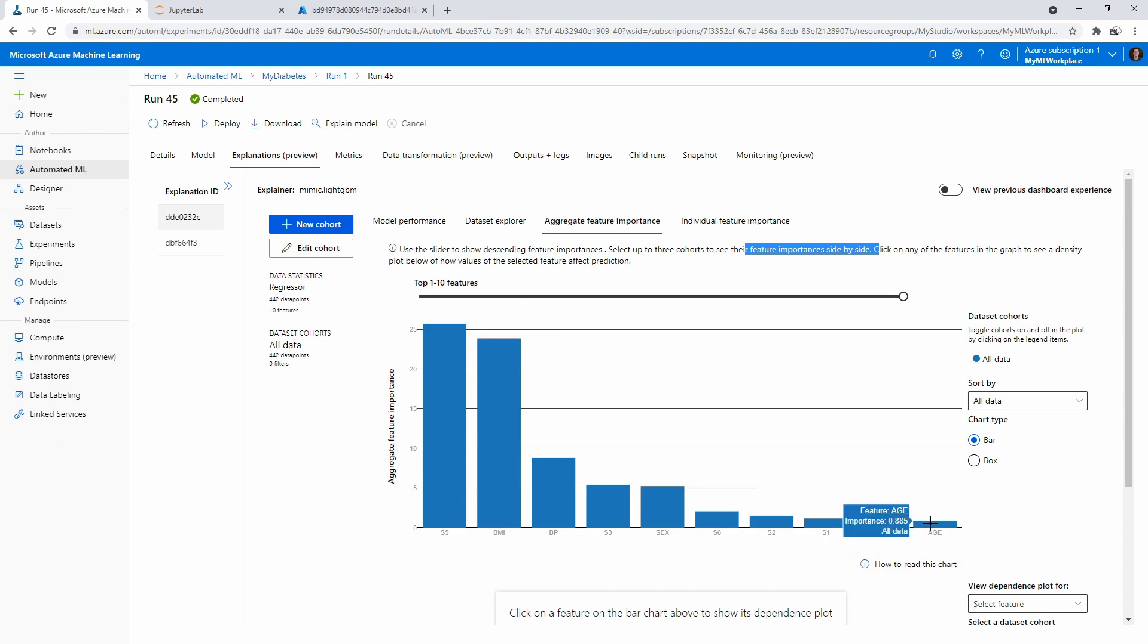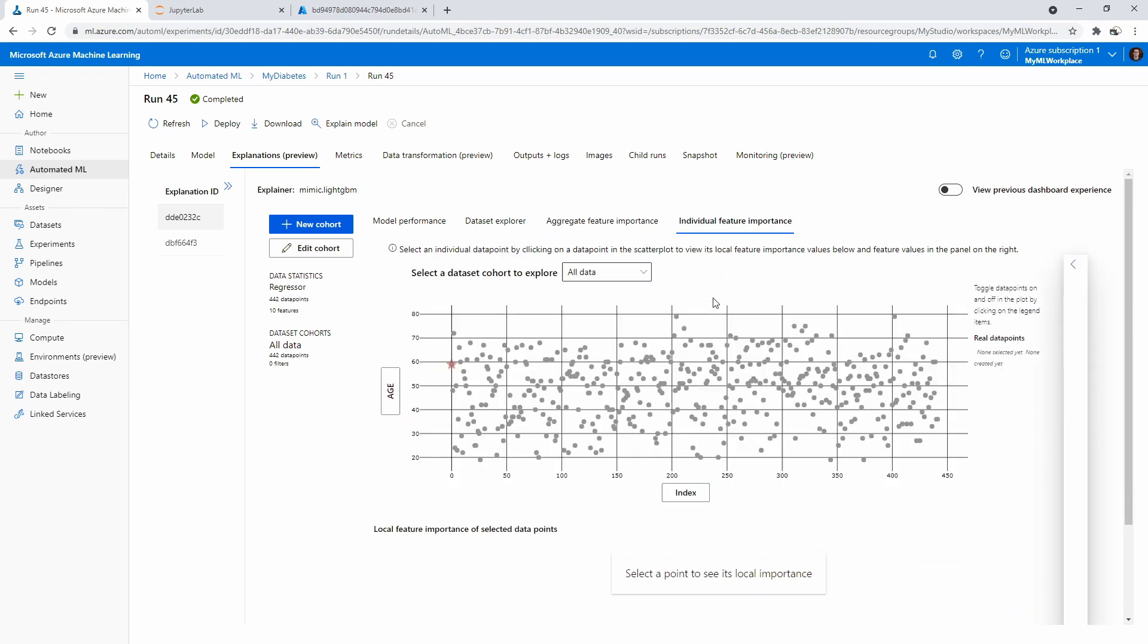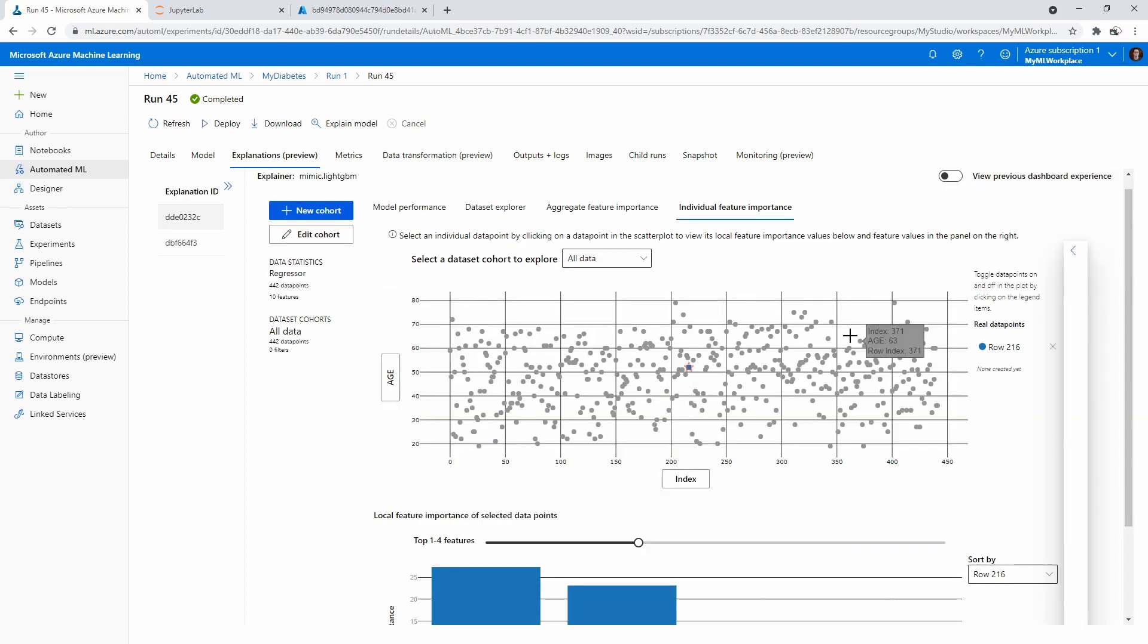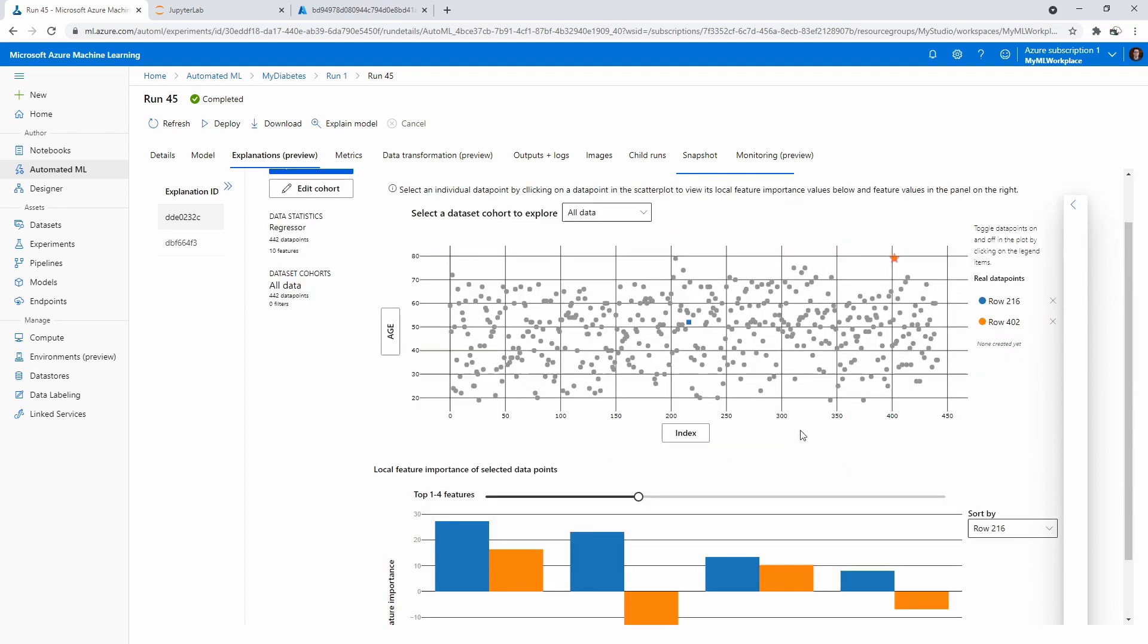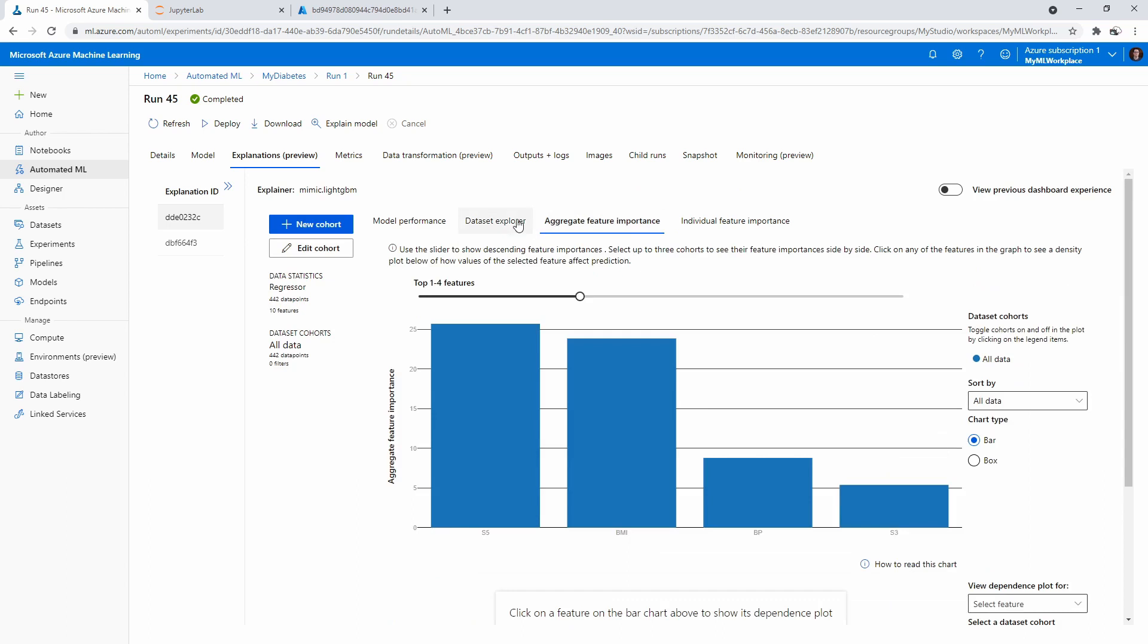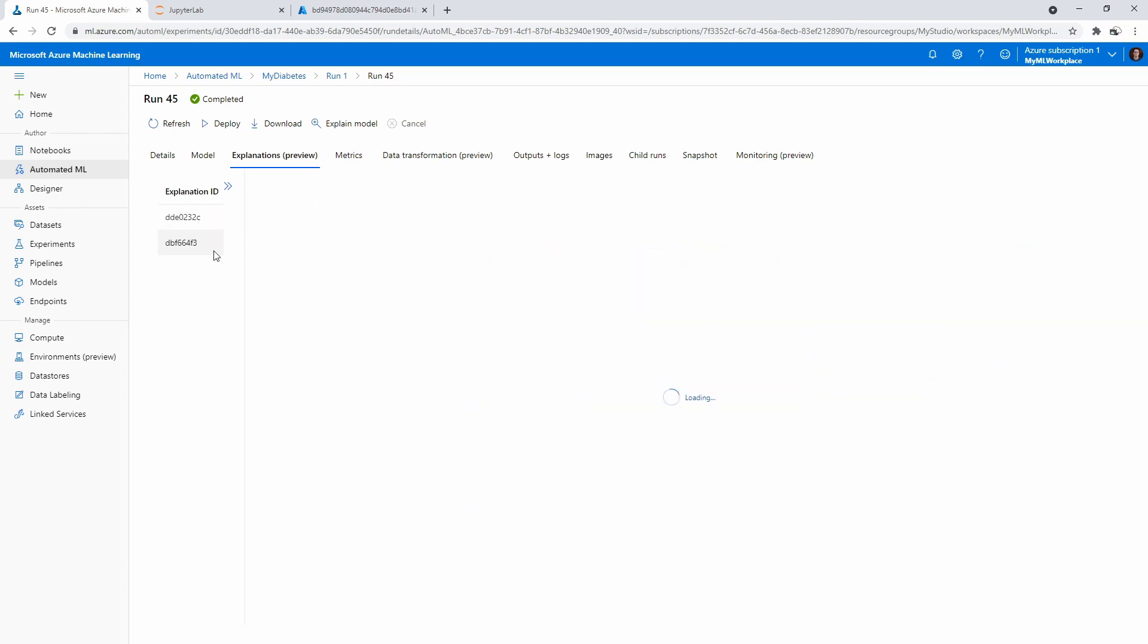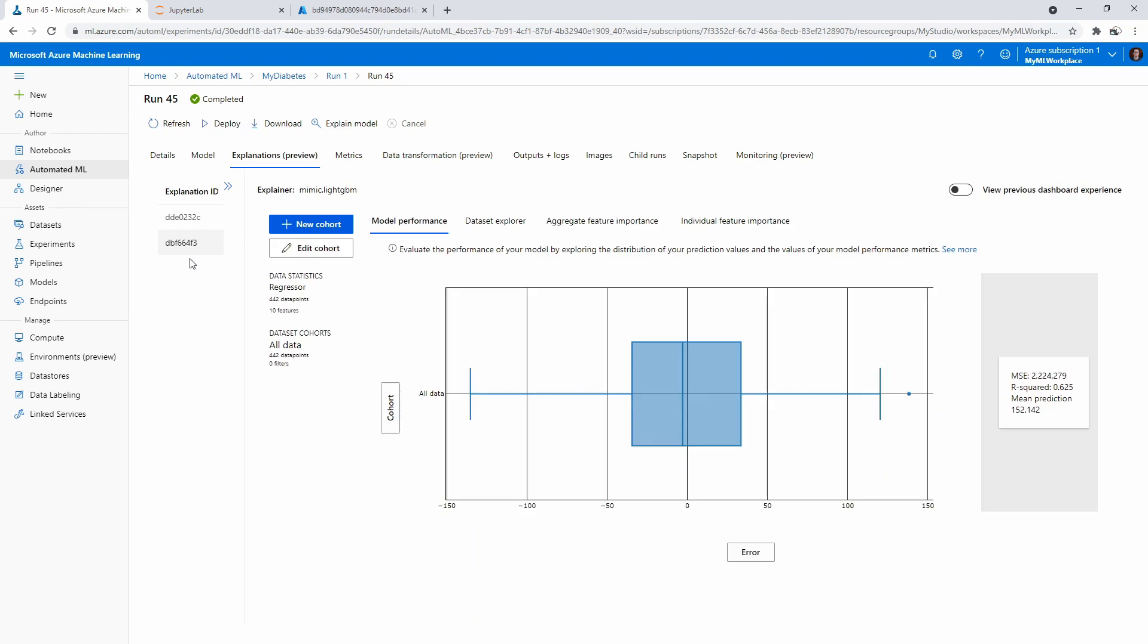Age doesn't seem to be a huge factor, which is kind of interesting. Individual feature importance: we can go here and just kind of narrow in and say, 'Okay, well, why is this outlier over here?' And they're like, 'Age 79,' right? So that's kind of interesting to see that information. It does give you some explanation as to why things are why they are. Over here, we have a little bit more different data. This is kind of interesting: model performance.